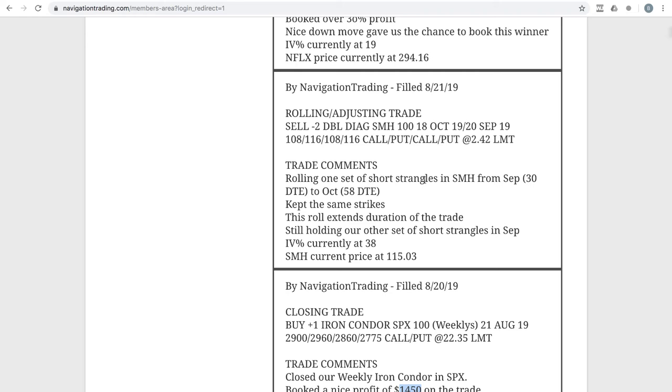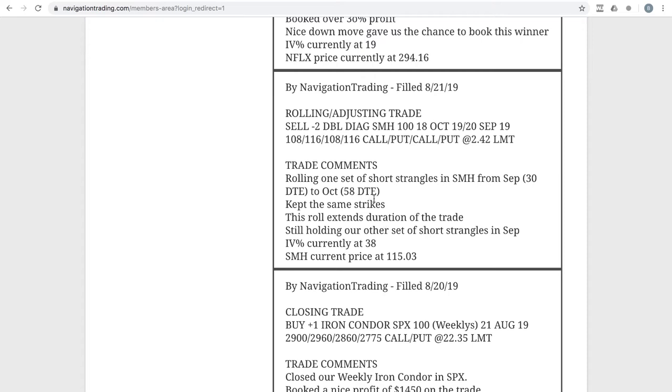Next trade was a rolling adjusting trade in SMH. So we've got two different sets of inverted strangles in SMH. With this one, we just rolled out from 30 days to expiration out to 58, kept the strikes the same because it was fairly centered. We just wanted to extend duration on this trade, kind of diversify our days till expiration. So we've still got one in September and then we rolled this one out to October. We were over 50% of max profit on this piece of the trade, which is the other reason that we went ahead and rolled that out.